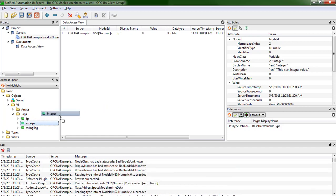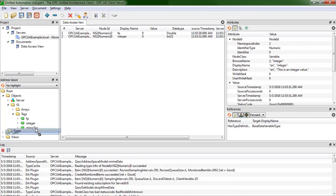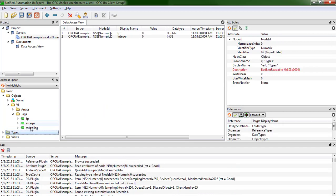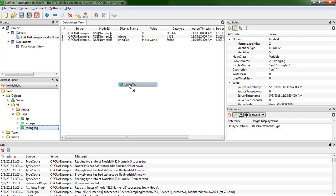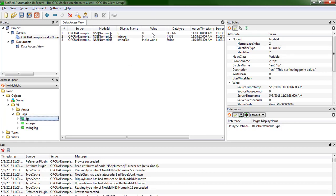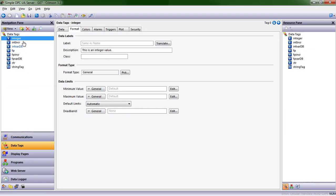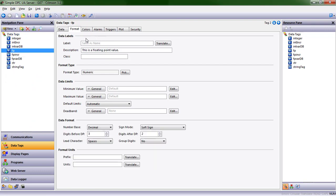So let's go ahead and put these in this data access view window. And a nice thing about OPC UA is not only does it send the data tag value, but it also sends information about the data tag. So here this fp, we can see that the value is currently zero, but we can also see information about it. So in this case it says this is a floating point value.